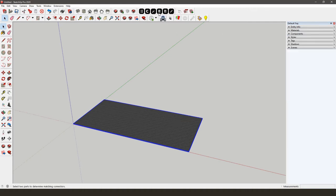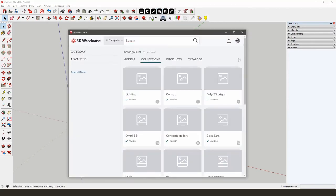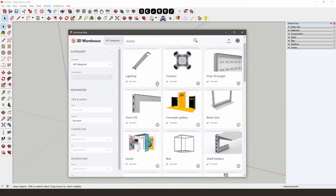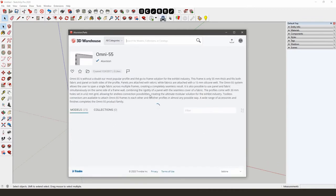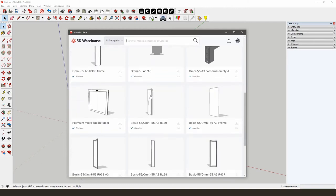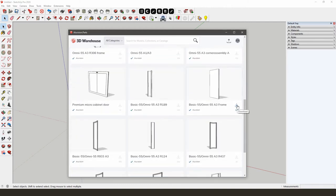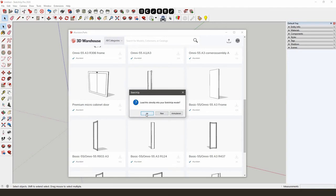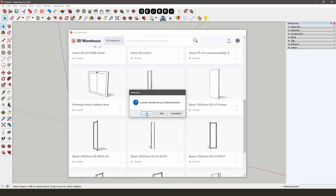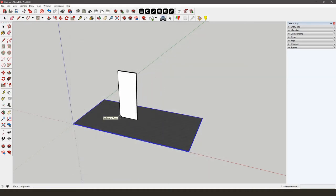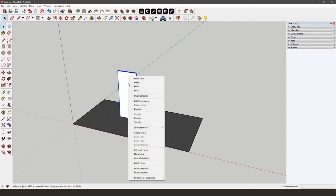We'll now add the frames and corners to our design. Open the AliVision parts library and click on Omni55. Download the Basic55 Omni55 A3 frame by clicking the blue download icon. You will receive a notification from the 3D warehouse whether or not you want to download the frame directly into your SketchUp model — click Yes. If you want to change the dimensions and other options of the frame, right-click on the frame, go to Dynamic Components, and click on Component Options.